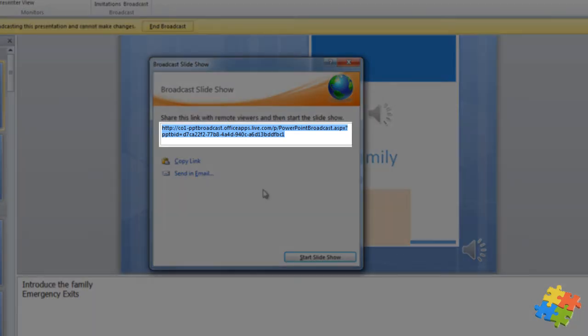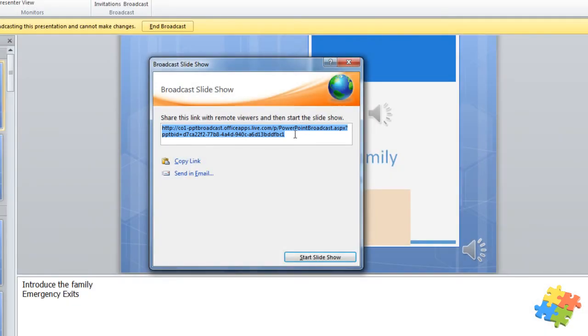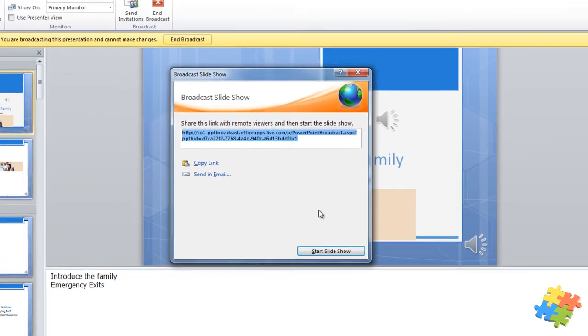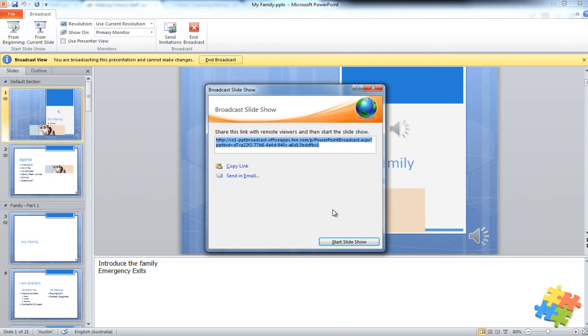This is the URL I now need to provide to anyone who I want to be on the other end of this presentation. Now, note I haven't started the slideshow yet. So let's bring up a browser to see what people at the other end of this presentation will see.